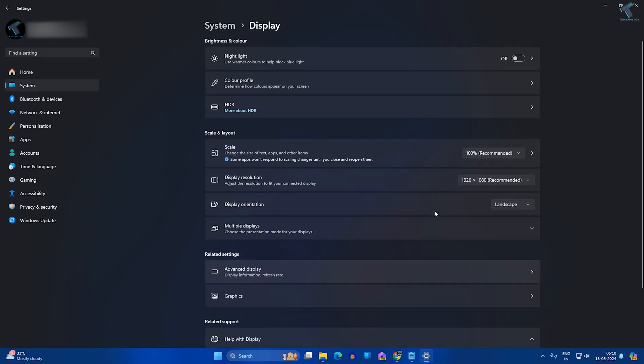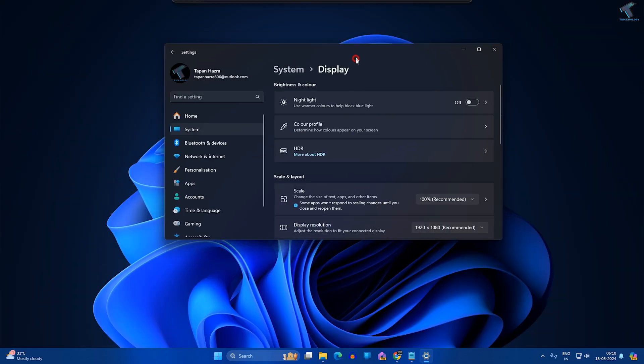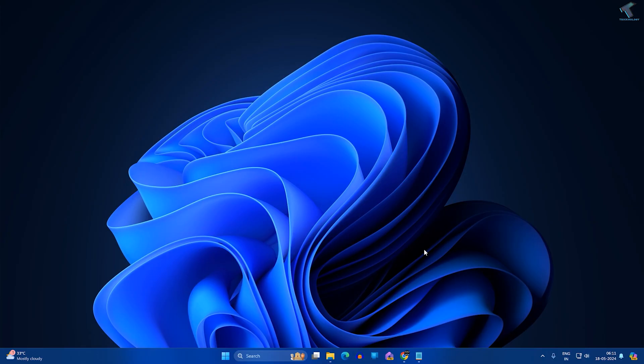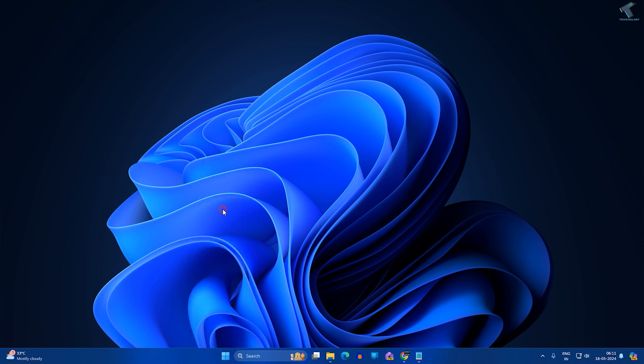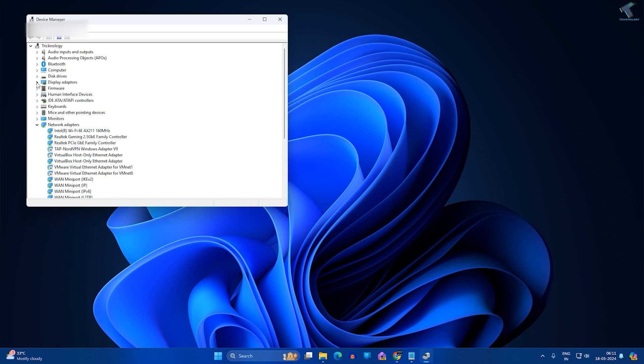Also make sure that you have updated your graphics driver. For that, right-click on the Start menu, click on Device Manager, and expand Display Adapters.